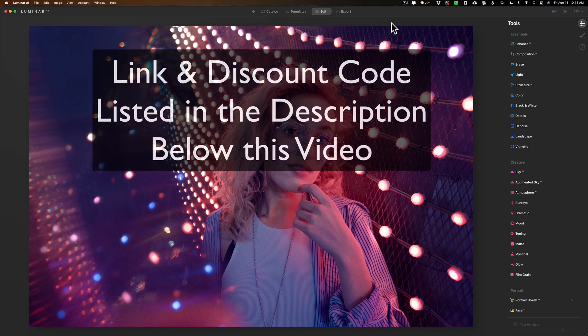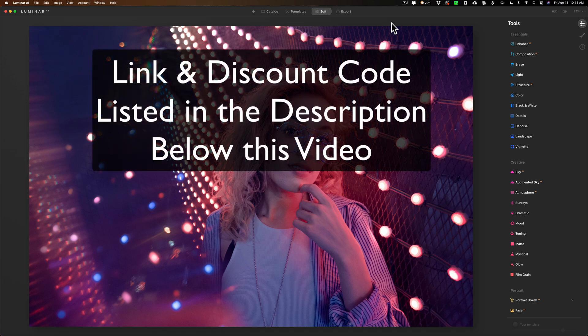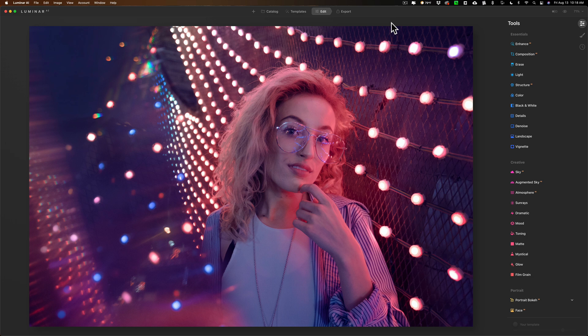So if you'd like to try Luminar AI out and see if it performs the way you hope it does, in the description below this video I'll have a link to Skylum's website and you could download the free trial and try it out for yourself.